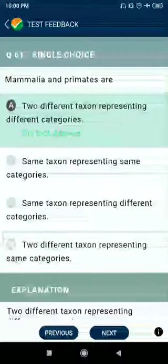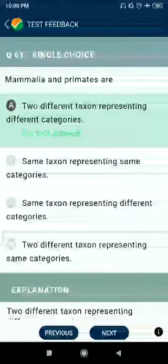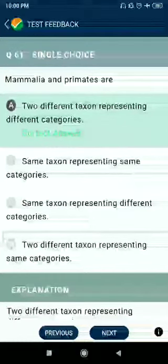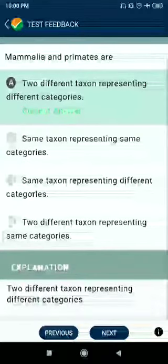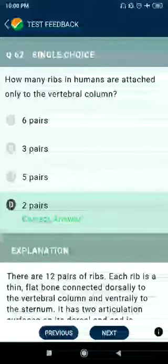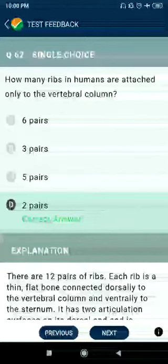Question number 61: Mammalia and Primates are two different taxa representing different categories. Question number 62: How many ribs in humans are attached only to the vertebral column? Answer: 2 pairs.